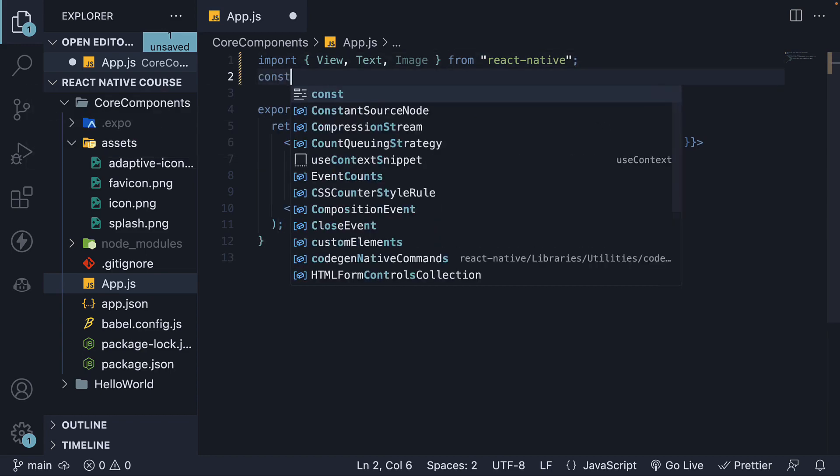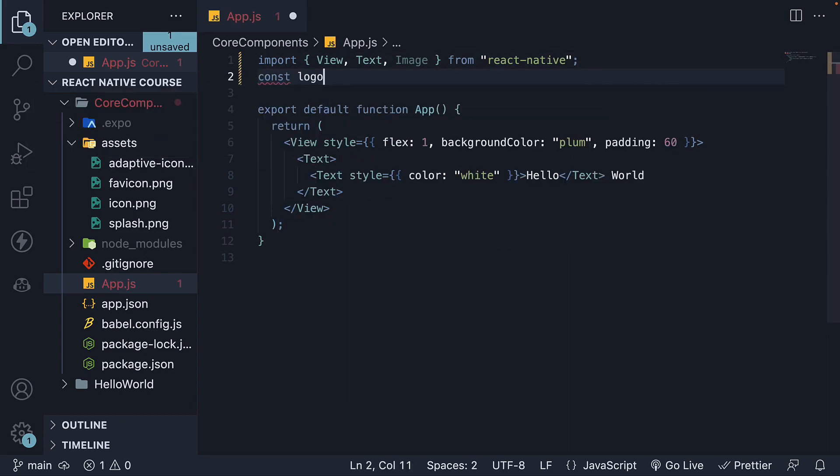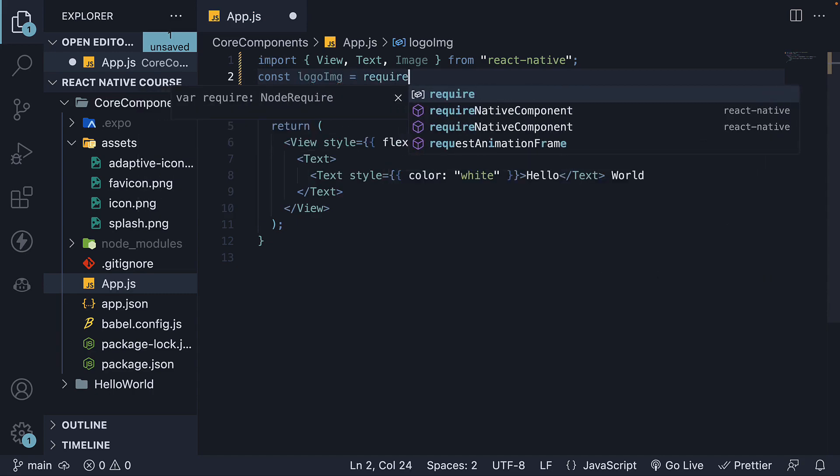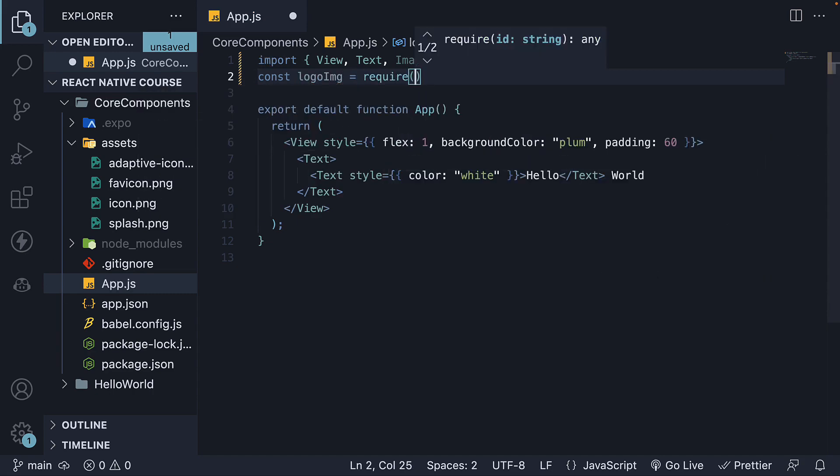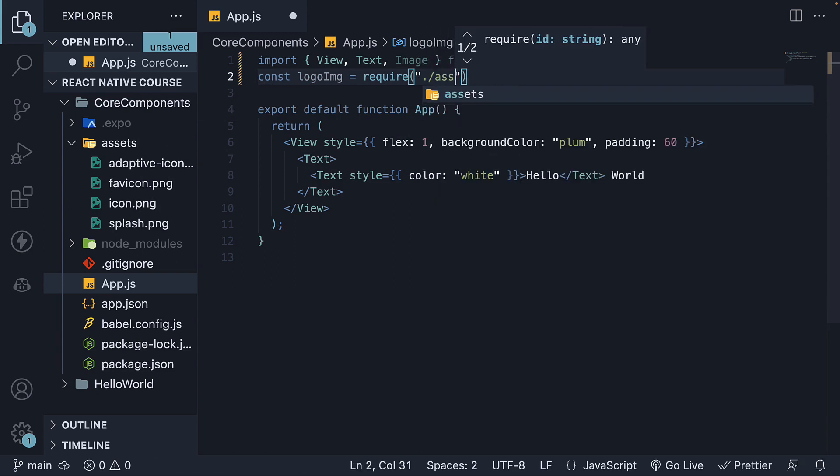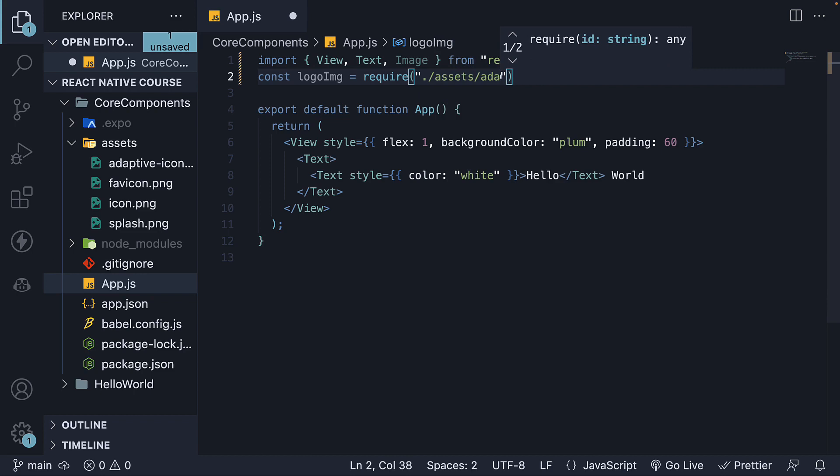So const, let's call it logoImage, and we use the require function. From ./Assets/adaptiveicon.png.